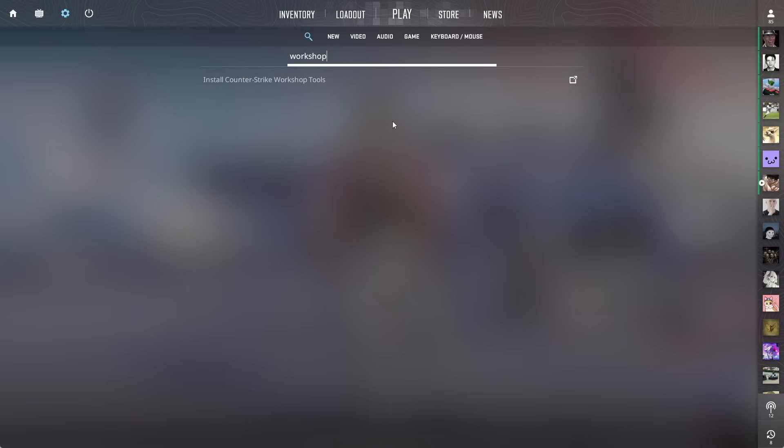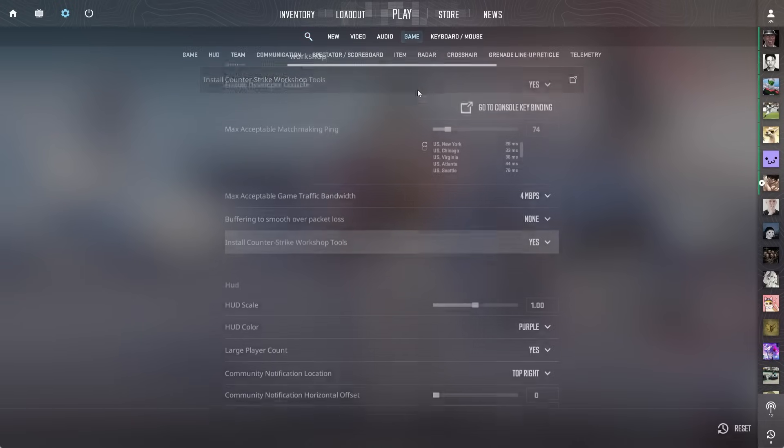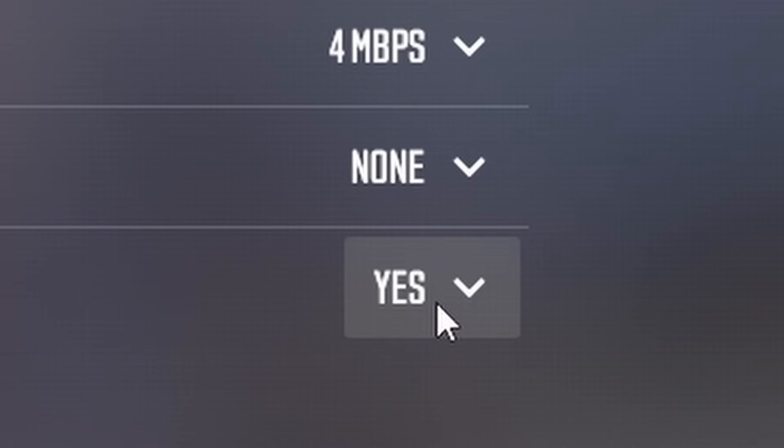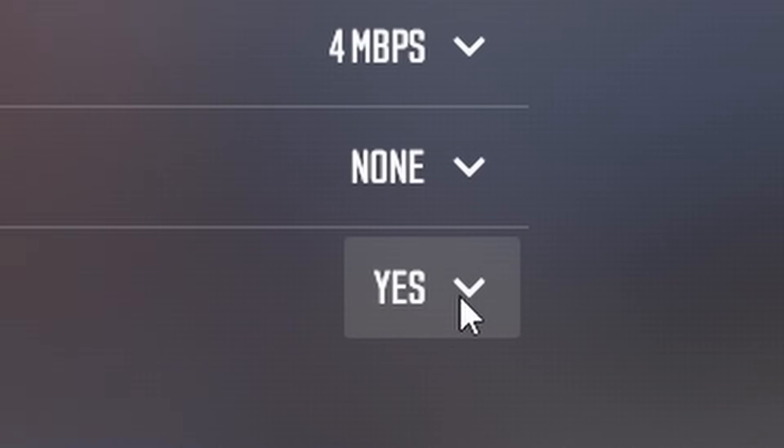Now to do this, you want to make sure you have this setting on. You want to look up the workshop tools in your settings and make sure you have it installed. For this specific workshop map, this one is very important you have it ticked on.